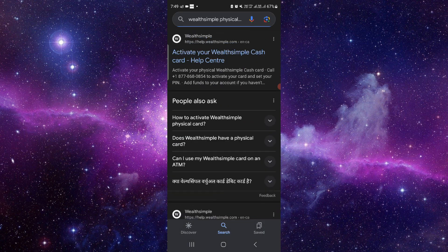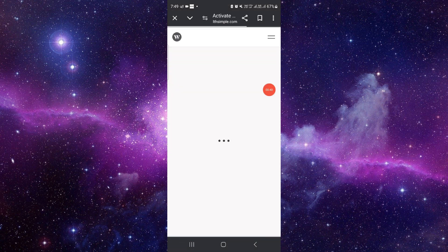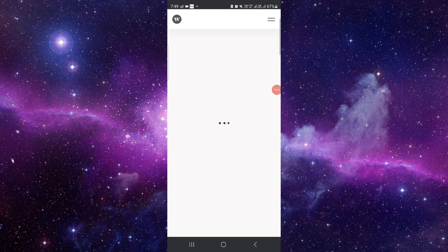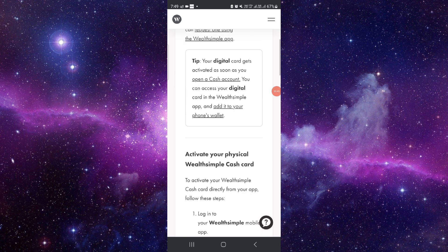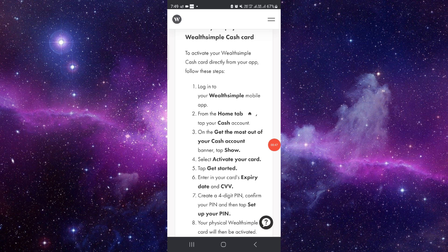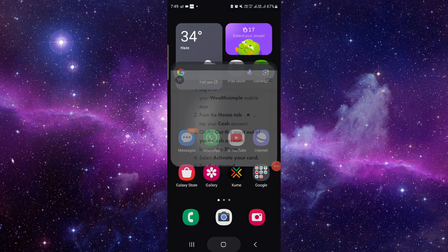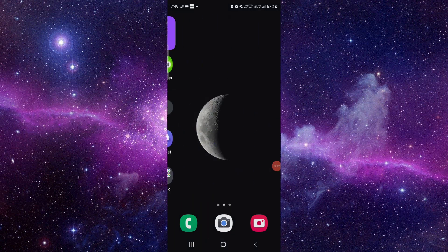You can go to their website, and from here you can call their toll-free number for activation. After that, you can put your card number and some details, and then your card will be activated. Then you can set the PIN. This is how to activate Wealthsimple physical card.